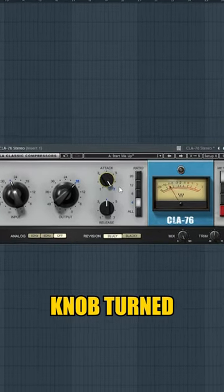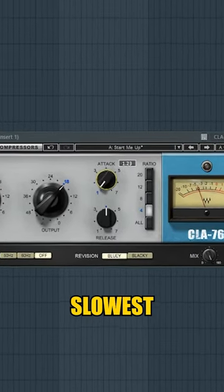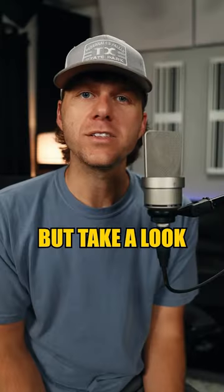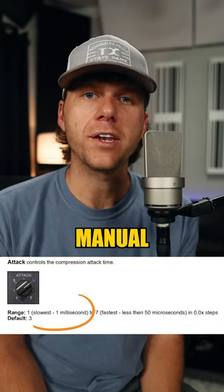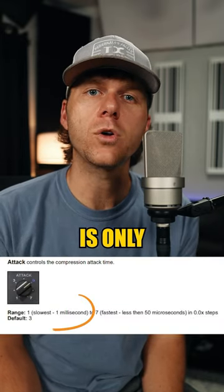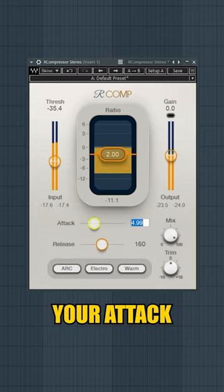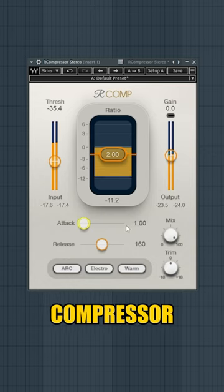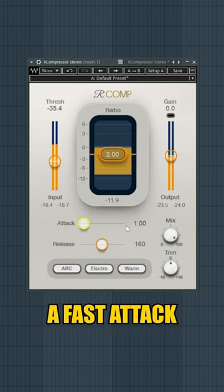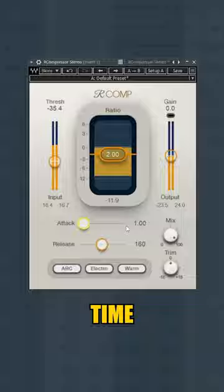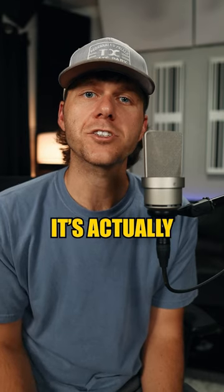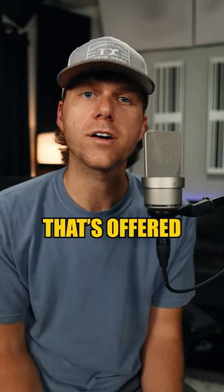Now with this knob turned all the way to the left, this is the slowest attack time possible. But take a look at the manual—the slowest setting available is only one millisecond. If you set your attack time to one millisecond on a compressor like the Archon, this would be considered a fast attack time. But on the 1176, it's actually the slowest attack time offered.